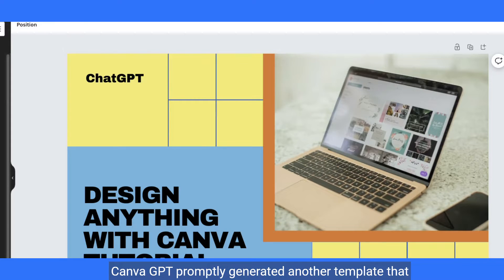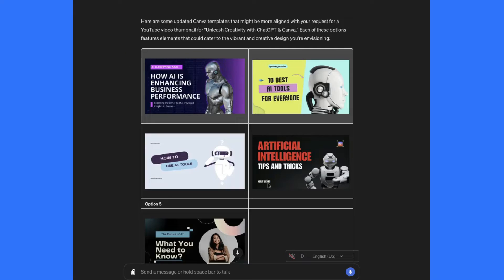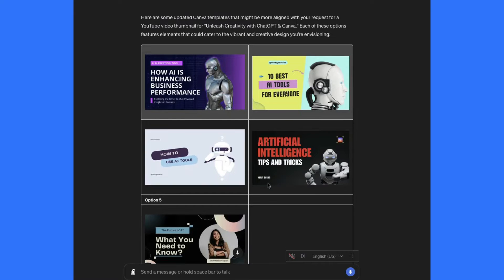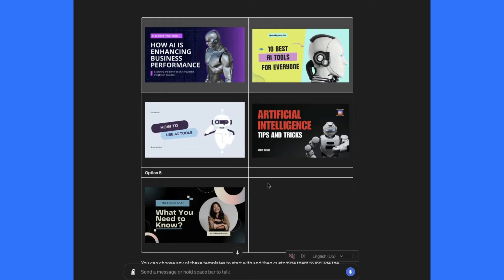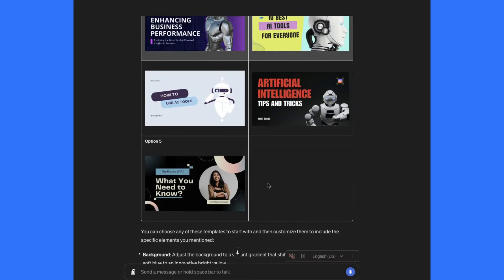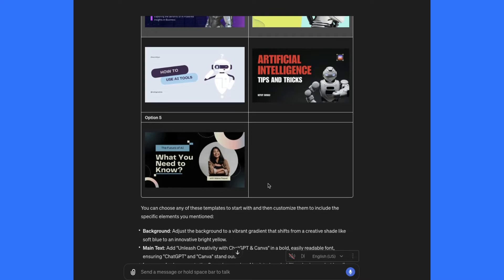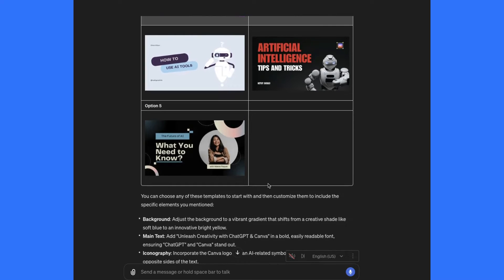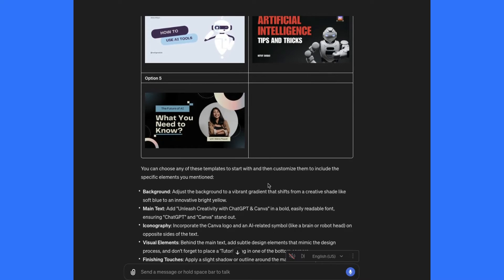Canva GPT promptly generated another template that closely matches my requirements. After another try, ChatGPT provided several options. By clicking on a link labeled ChatGPT and Canva, I was directed to designs that align with the dynamic and creative vision I had in mind. I proceeded to customize the title by selecting one of these links.